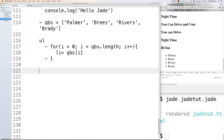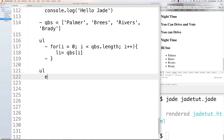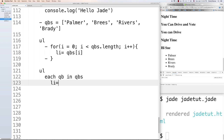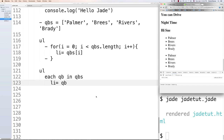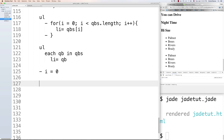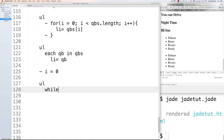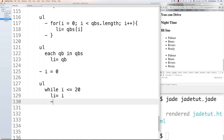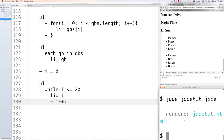'Each' similarly iterates over arrays and objects. Write 'ul' then 'each qb in qbs' and generate list items as 'li= qb'. It's a bit shorter and you get exactly the same results. You can also use while loops — define a starting variable, then 'while i <= 20' generate list items and increment i. Make sure you put the closing semicolon, and it will generate list items from zero through twenty.